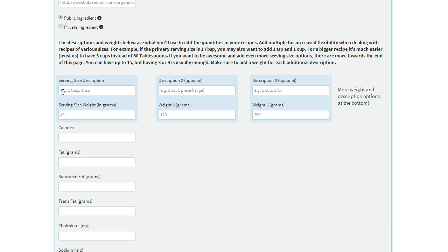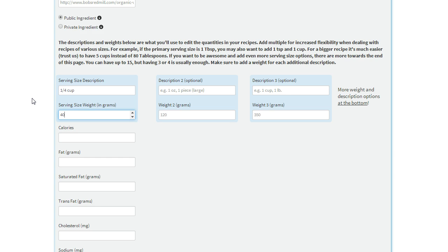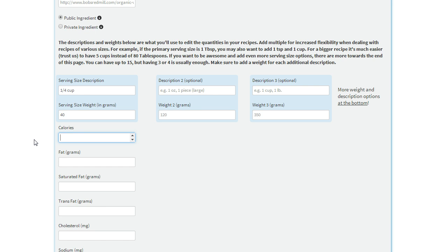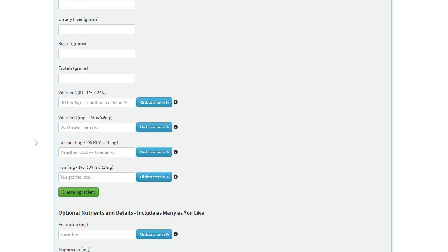So next you'll enter the serving size, maybe that's a tablespoon or a quarter cup, depends on your product and the ingredient you're adding. Say we'll add a quarter cup here, and that's 40 grams, and then for that amount, you'll want to enter all of the nutrients, so calories, grams of fat, etc.